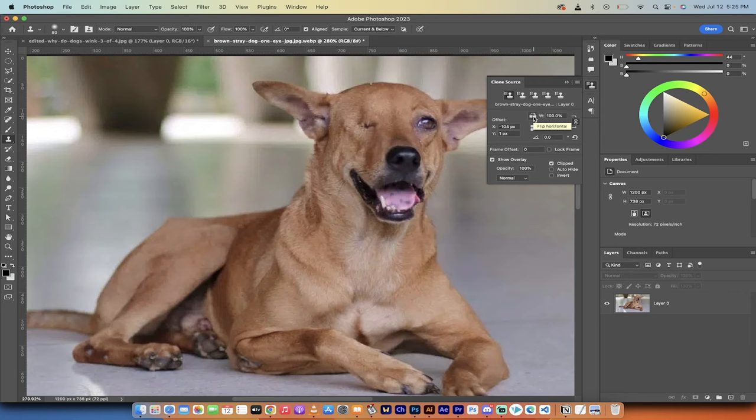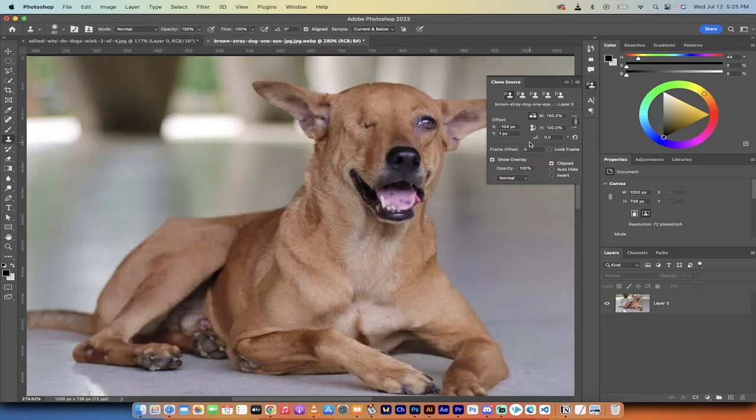is left click on flip horizontal. The reason why is we're taking this eye and putting it on the other side of the dog, but we want to flip it so that it's correctly inserted. So make sure that is selected.